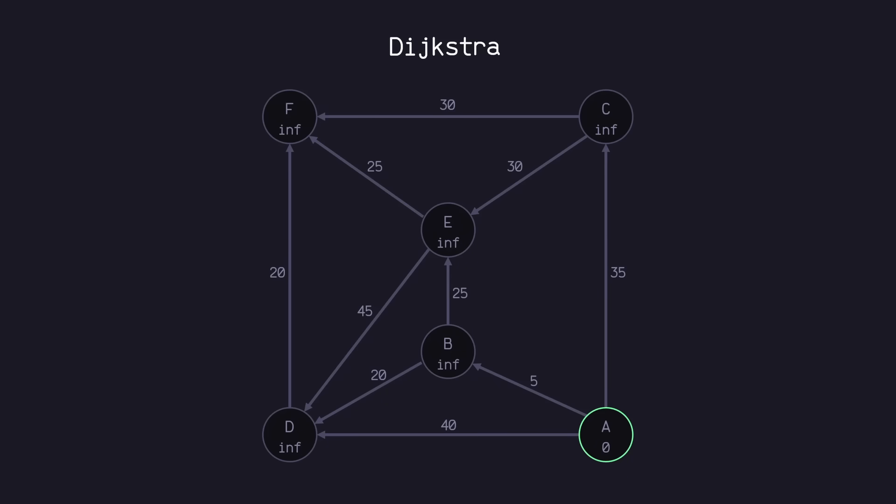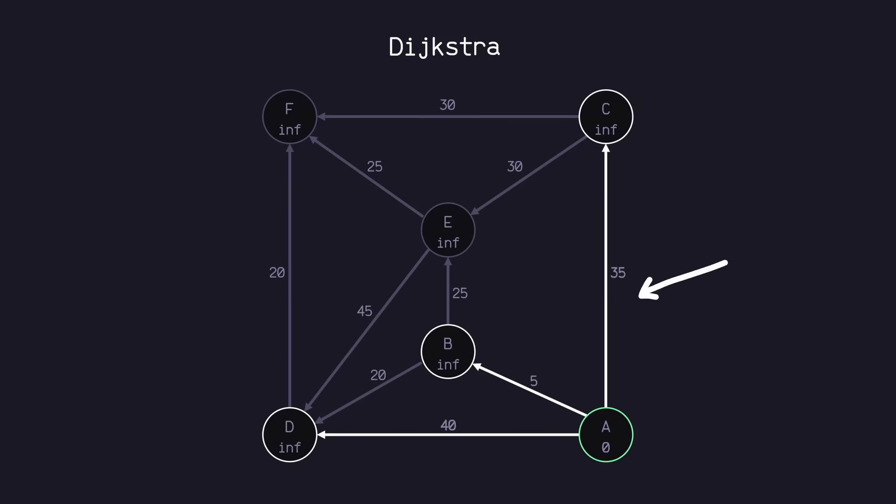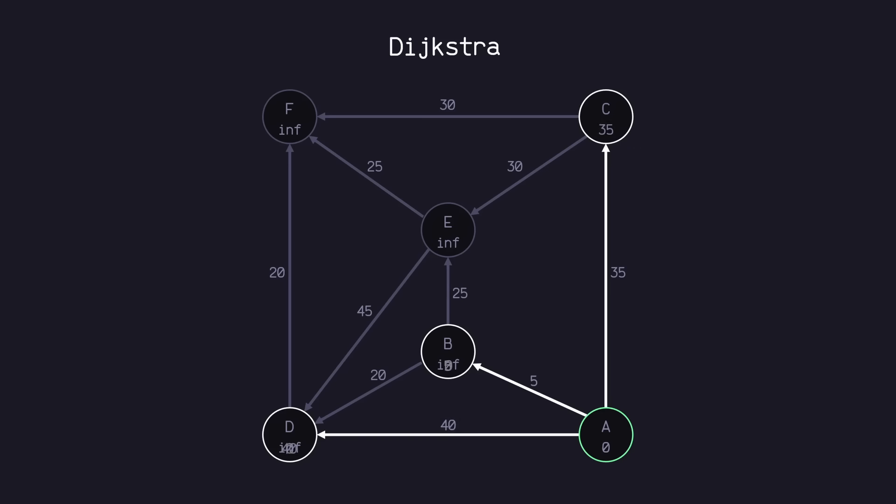Next, we want to take a look at all of A's neighbors to see if we can relax them. Now, what do I mean by relaxing? Well, as you can see, for example, the C node currently takes an infinite amount of battery to get to it. But if we look, getting to A takes zero battery and getting from A to C takes 35 battery. So a total of 35 battery to get to C, which is less than infinity. So we can relax C with this new value. And we can do the same thing for nodes B and D.